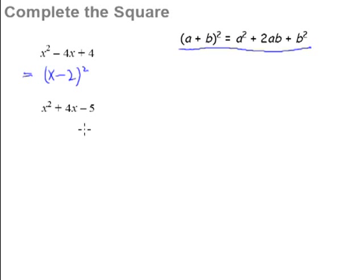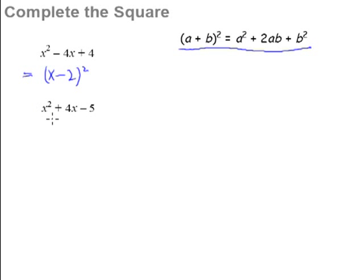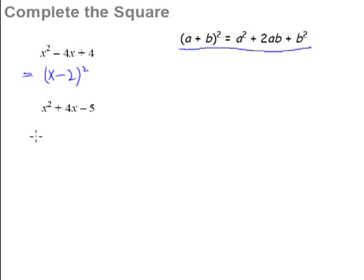Let's go through the steps of completing the square. You may have learned this in elementary maths already, so we'll go through it quickly. First of all, we have to make sure that the coefficient of x squared is 1. That's our first step — make sure that the coefficient of x squared is 1. In this case, the coefficient of x squared is already 1, so you can go on to the second step.